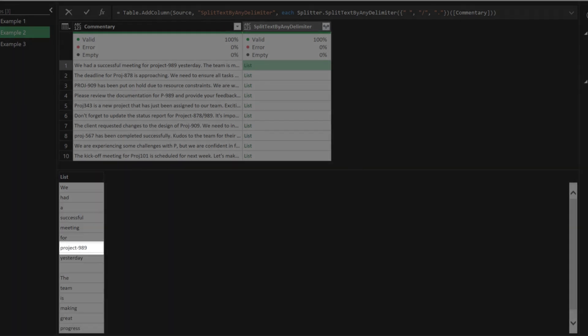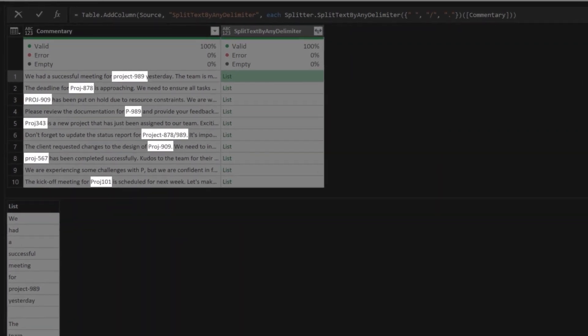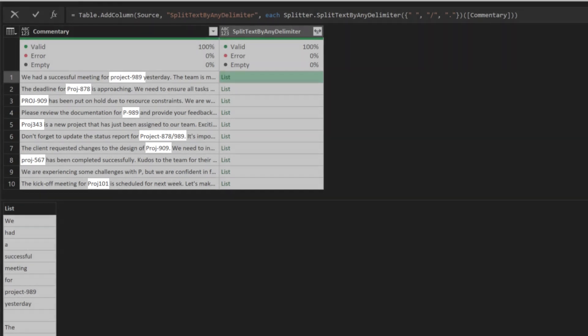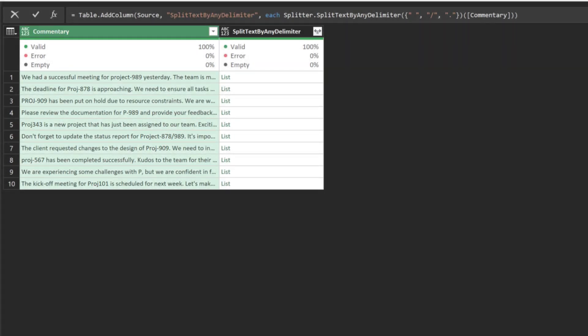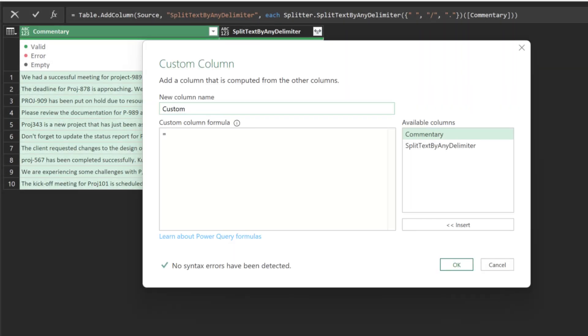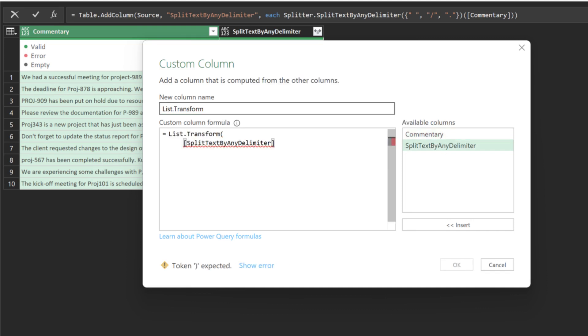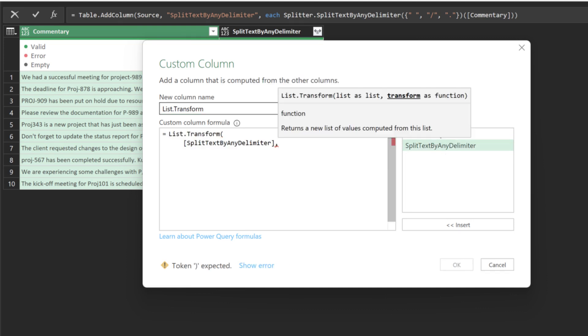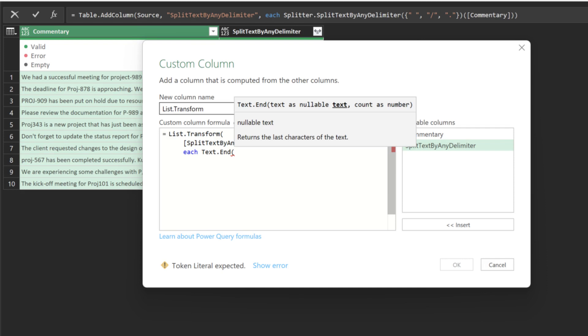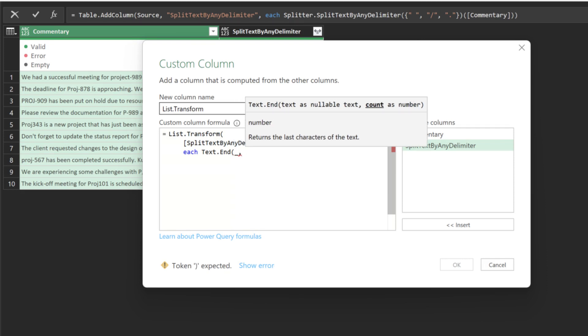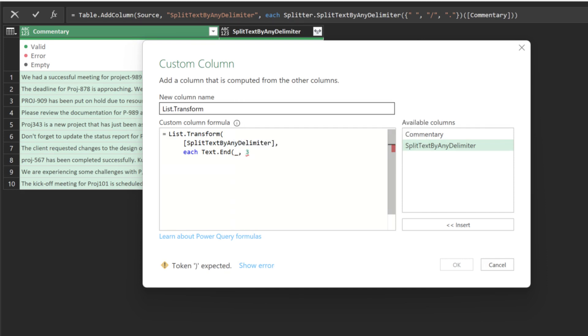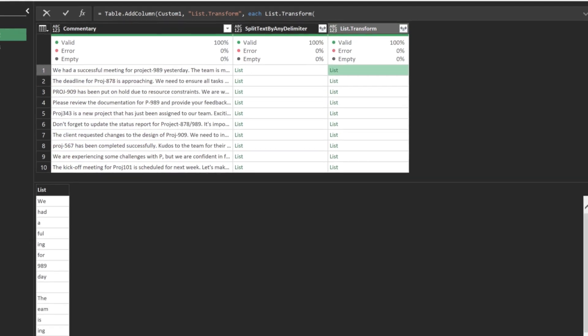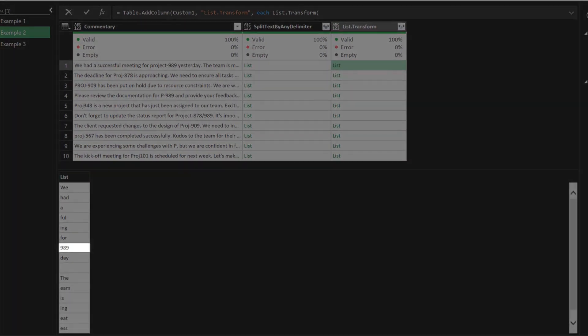We need the project ID, but all the project ID format is inconsistent. Add a custom column and name it ListTransform. We want only to extract the three-digit ID as that is the only consistent information, so we can use the text end functions to extract the last three characters. Preview the output. You should see only three-digit project IDs.